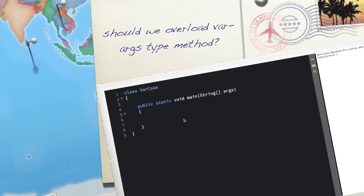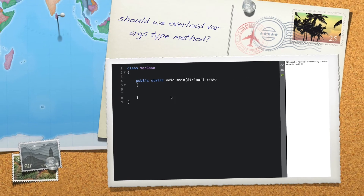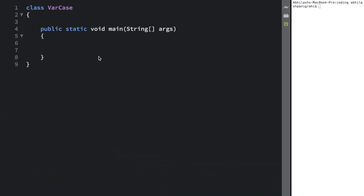Alright guys, let's talk about another scenario in this tutorial. We are basically going to talk about overloading the varargs type method. Is it a good idea to overload a method which accepts varargs as a parameter? If you go with the Java documentation, it says that overloading a method with varargs type argument is always not a good idea. We will explore the reason why in this tutorial, but let me start with a very simple example.